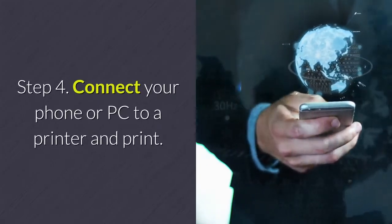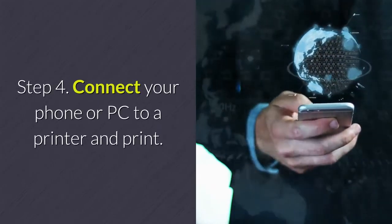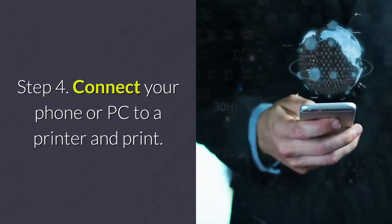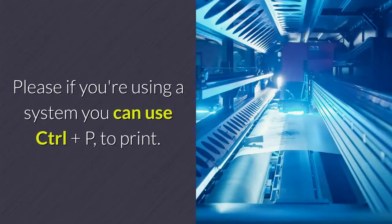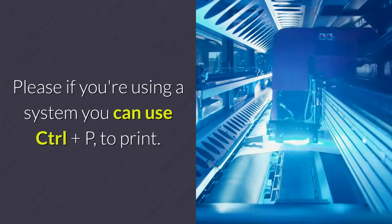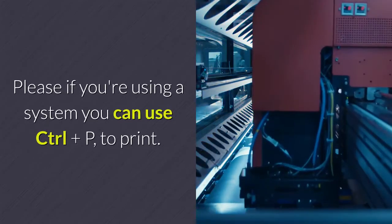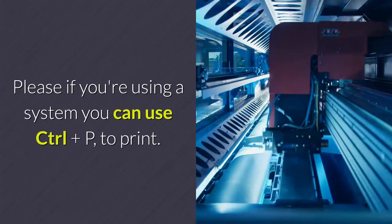Step 4: Connect your phone or PC to a printer and print. If you're using a computer, you can use Ctrl+P to print.